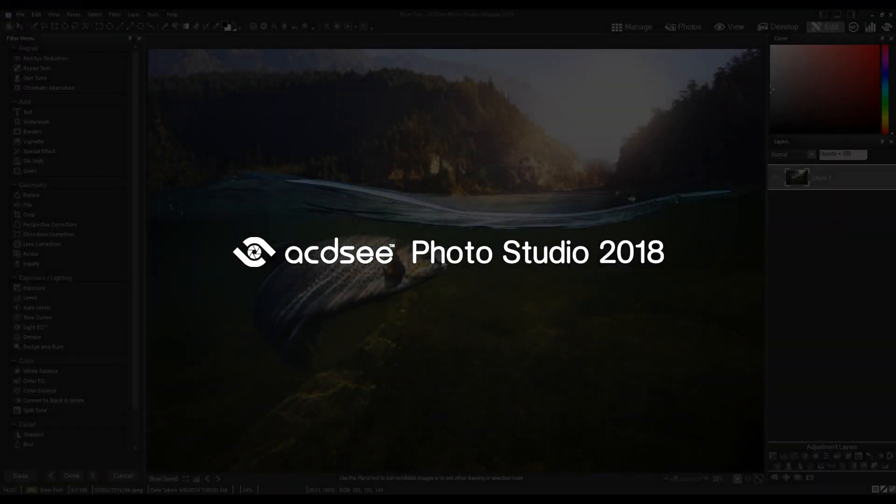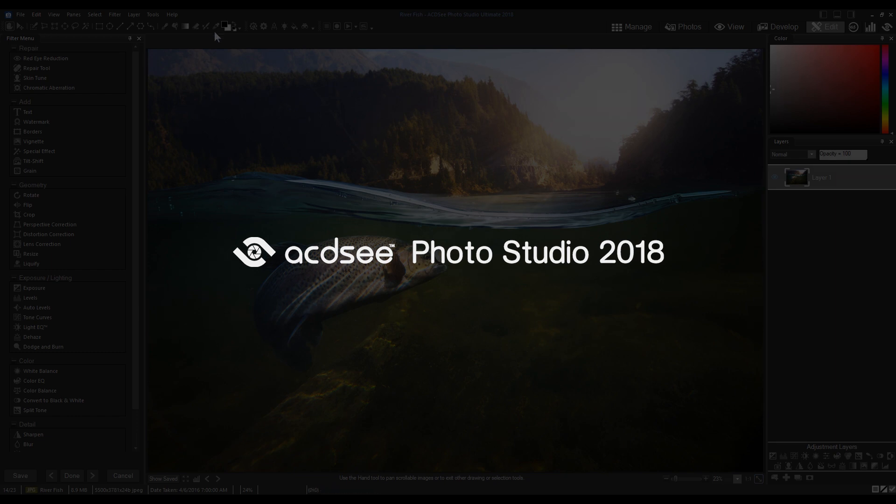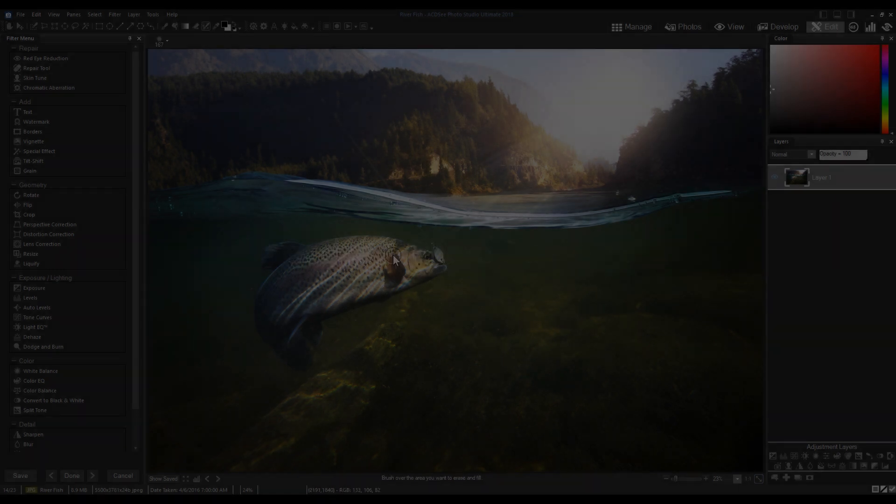Hi! Welcome to ACDC Photo Studio 2018. My name is Adam. In this video I'm going to show you how the new Smart Erase tool works.